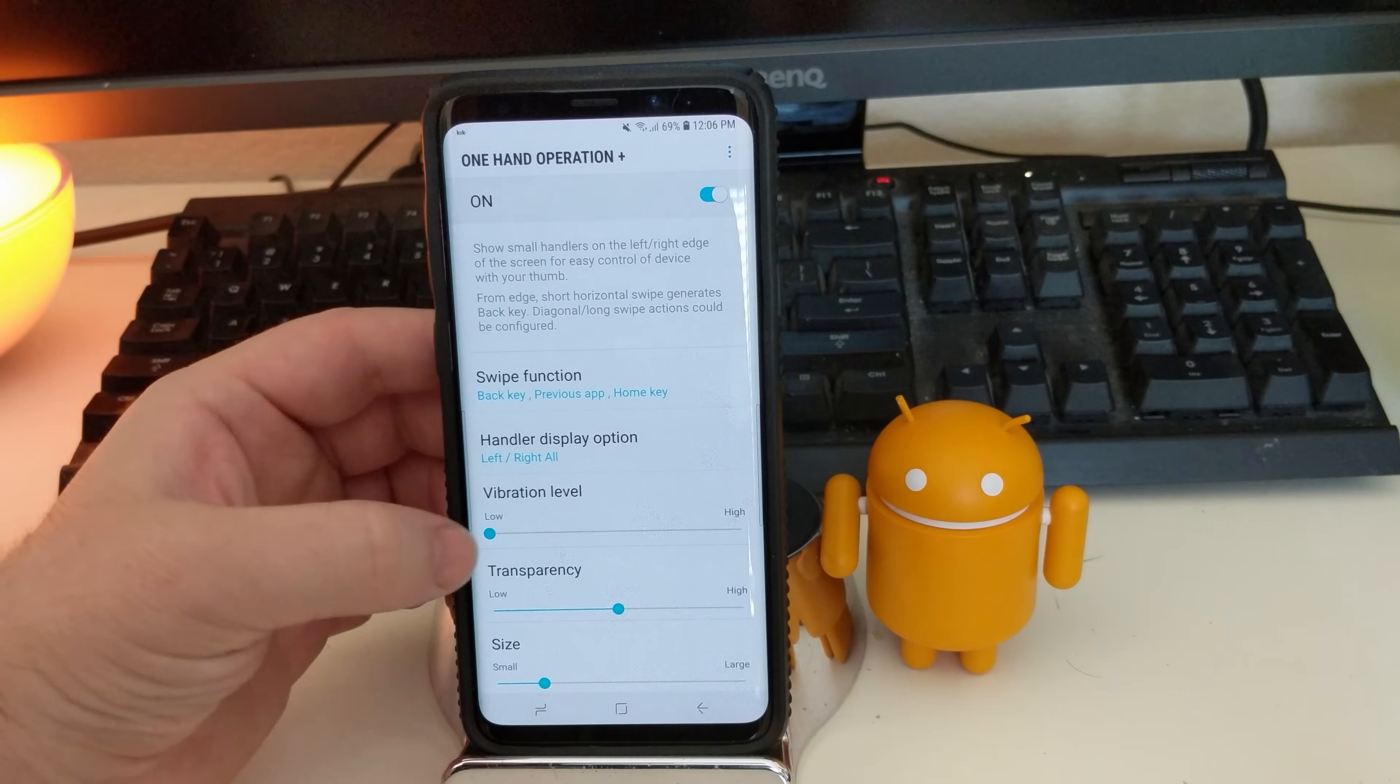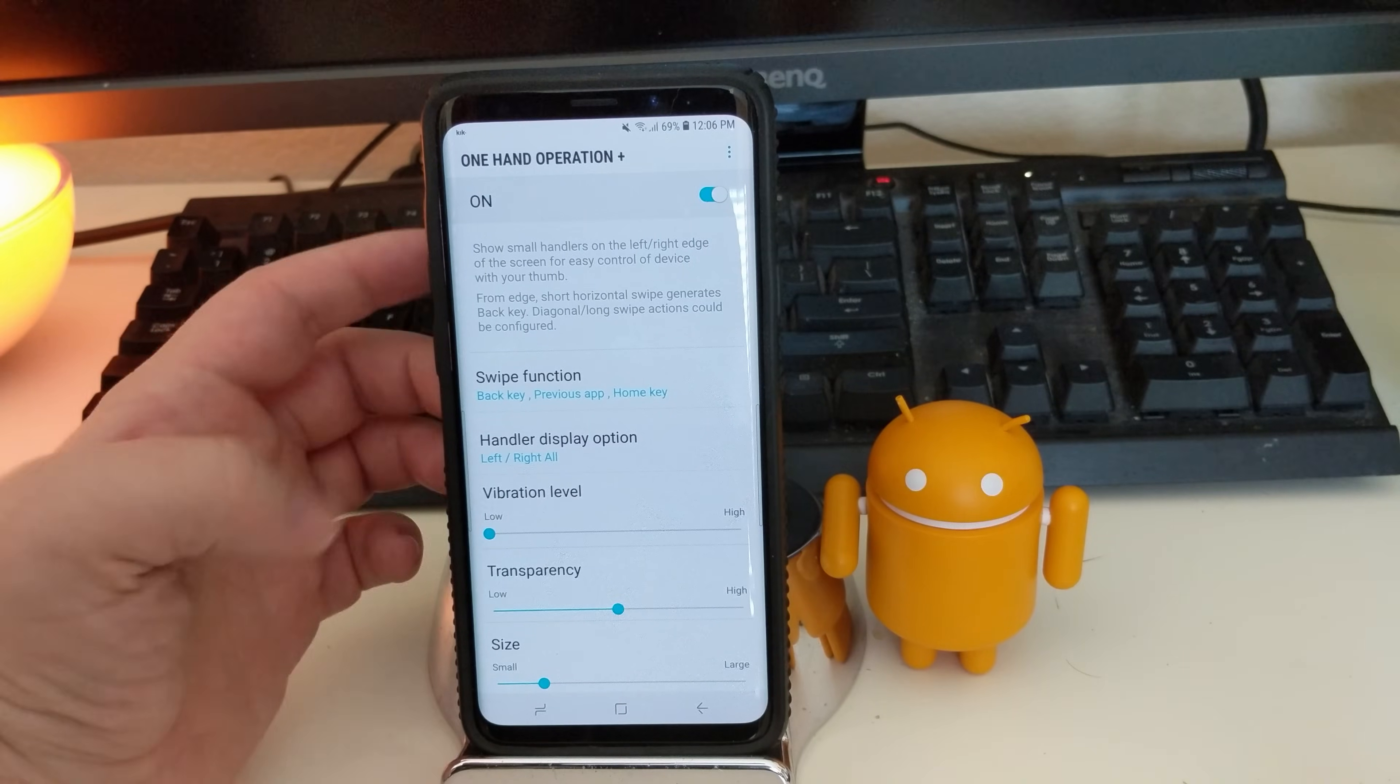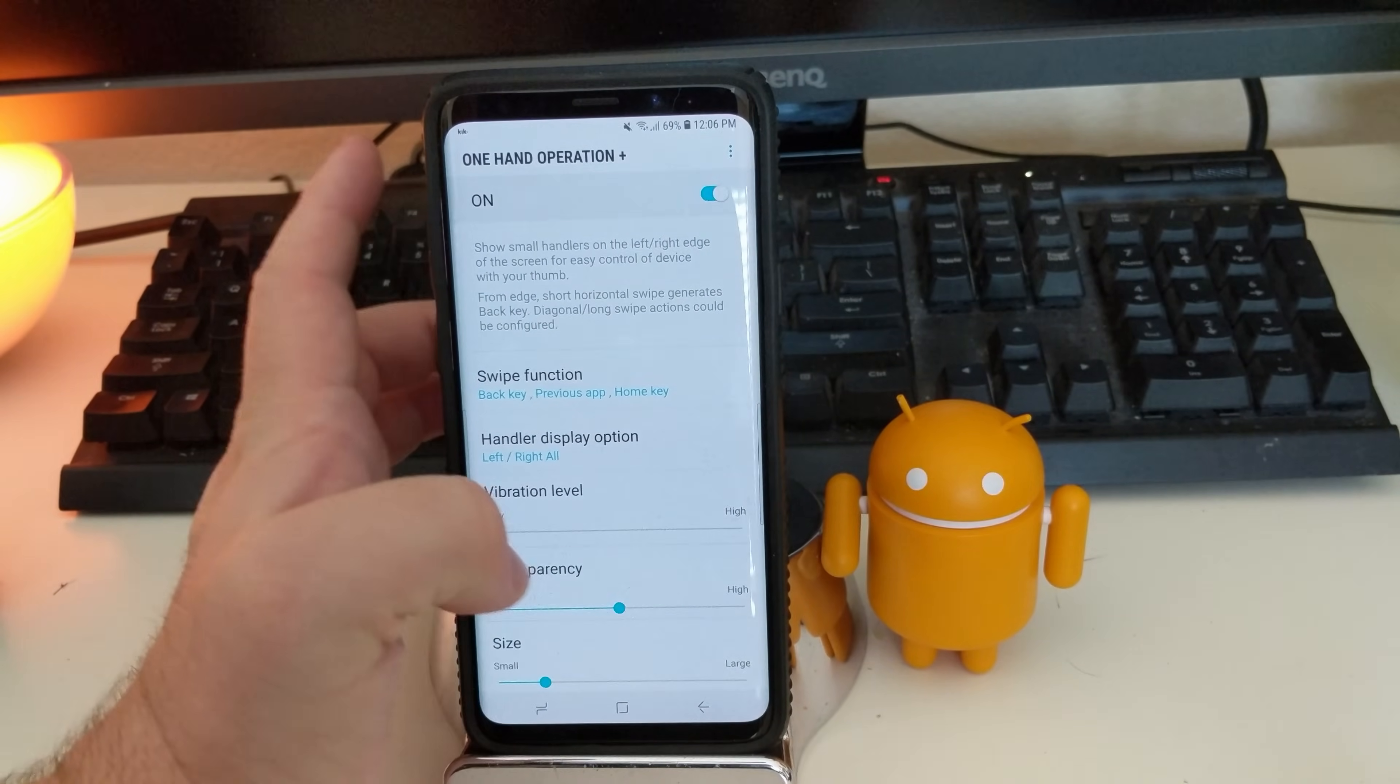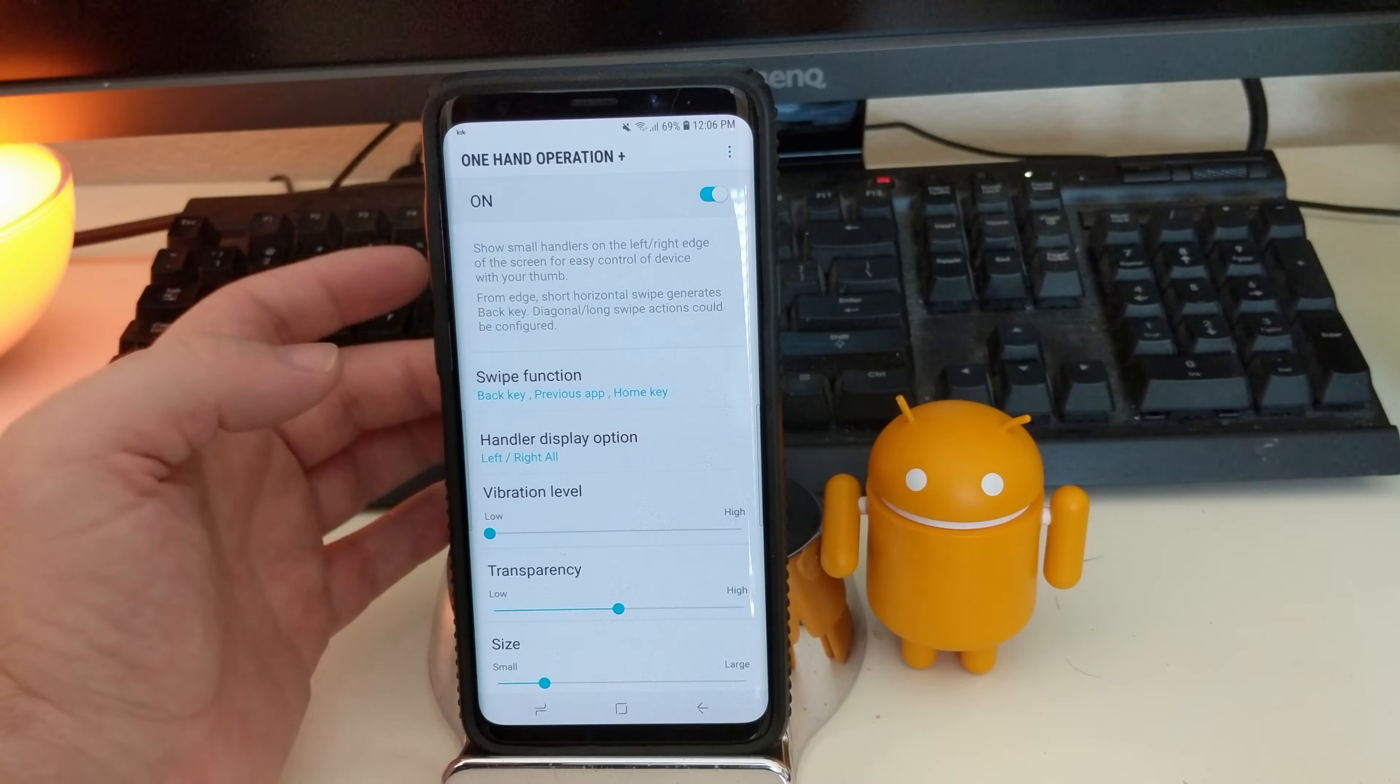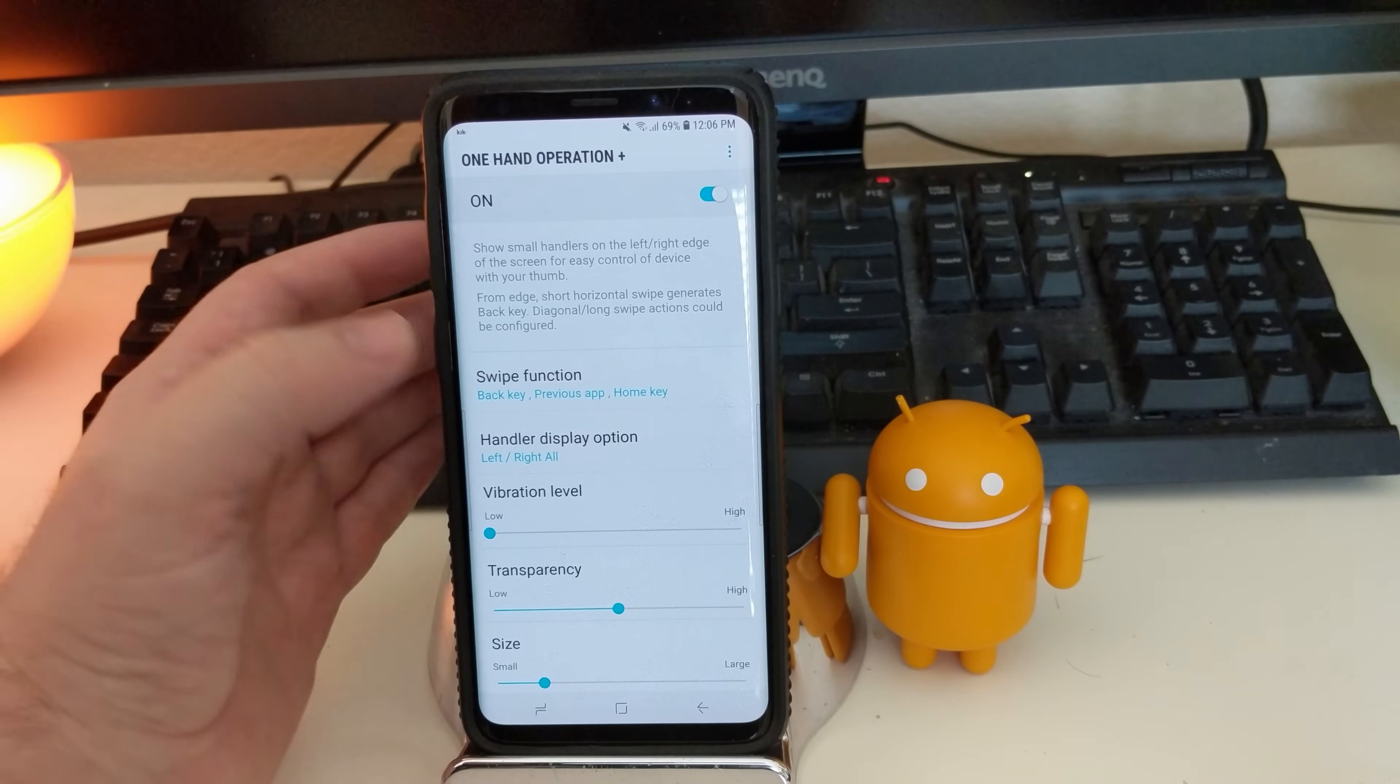And then vibration level. So you can have it so it vibrates when you do that correct action. So if I swipe down, it's going to briefly vibrate the phone, giving you like something good happened. It did it.